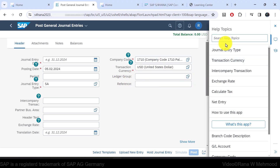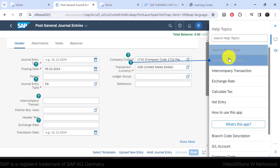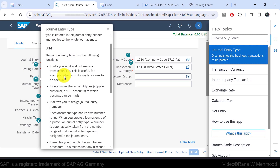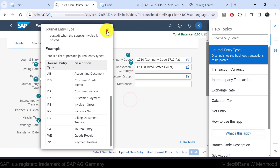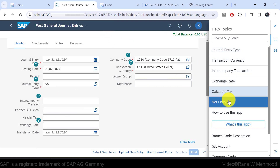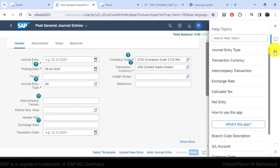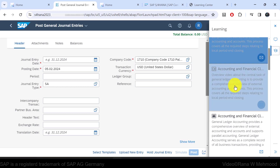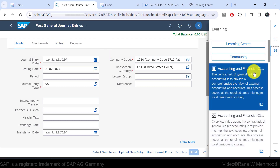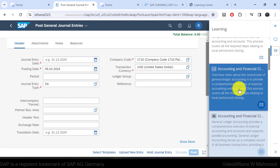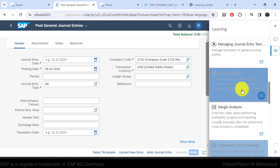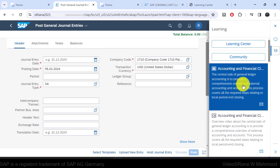For example, the contextual help gives options to learn about different fields within the app — such as journal entry type, showing its definition, use, and an example. Similarly, you can get information on transaction, currency, intercompany transaction, and various other fields. If you click on the learning center from within this context, it shows topics related to journal entries, such as accounting and financial close, accounting and clearing GL accounts, and managing journal entry templates.